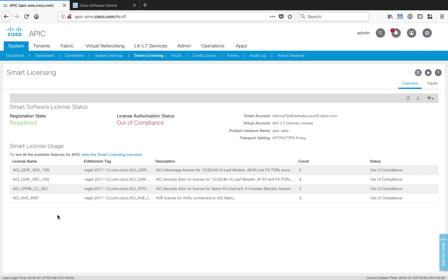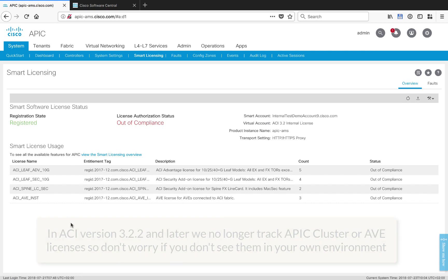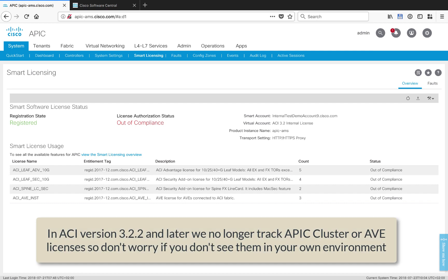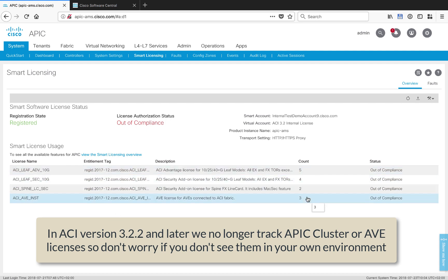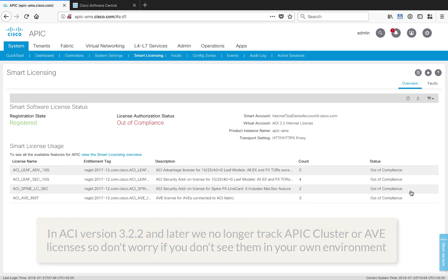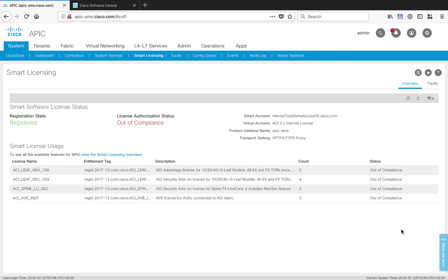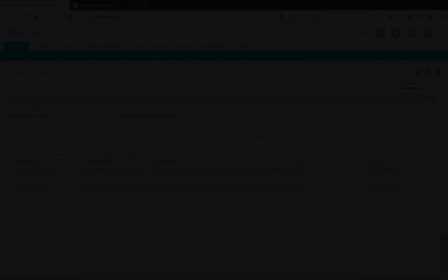Now, if you look below, the system is already aware, APIC's already aware of the things that you currently have set up and running in your ACI fabric. Whether you've got multipod, multisite, AVE, things like that. You can see a list of things that I've got running and the counts of the licenses needed to bring those into compliance and my current status as out of compliance.